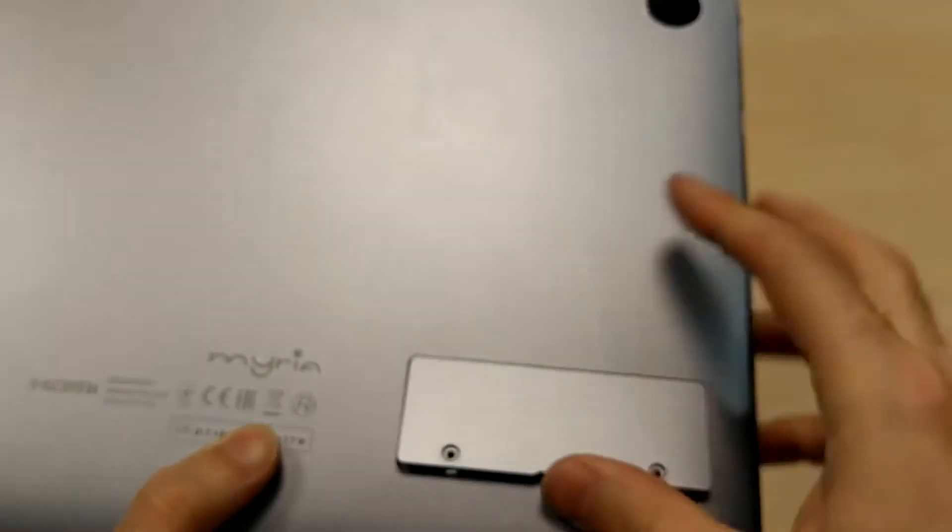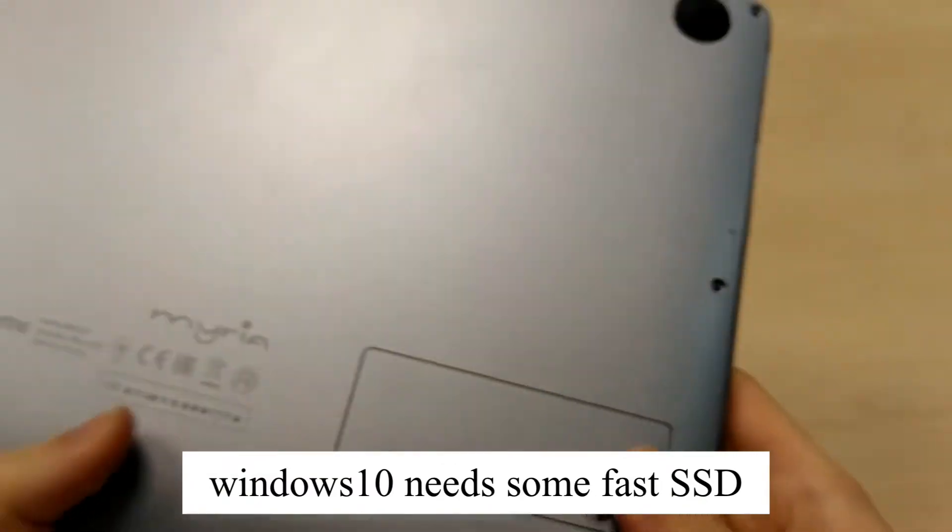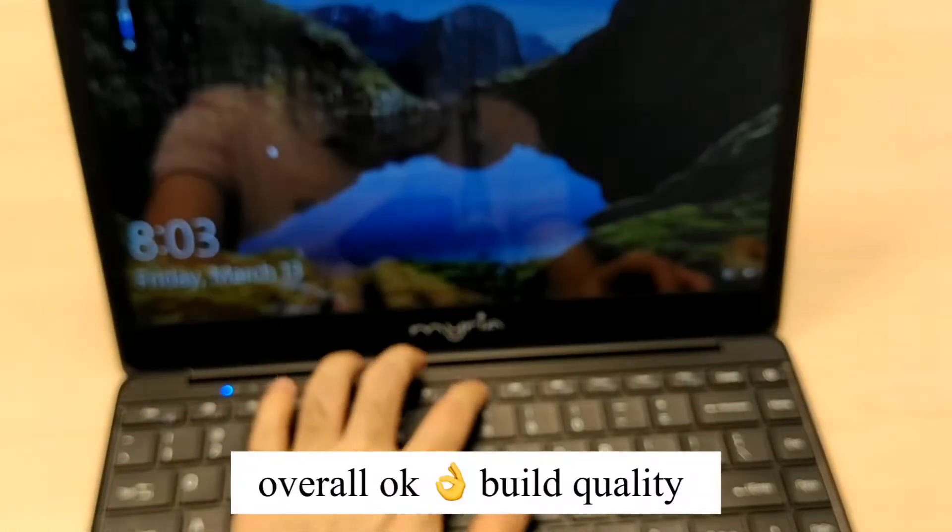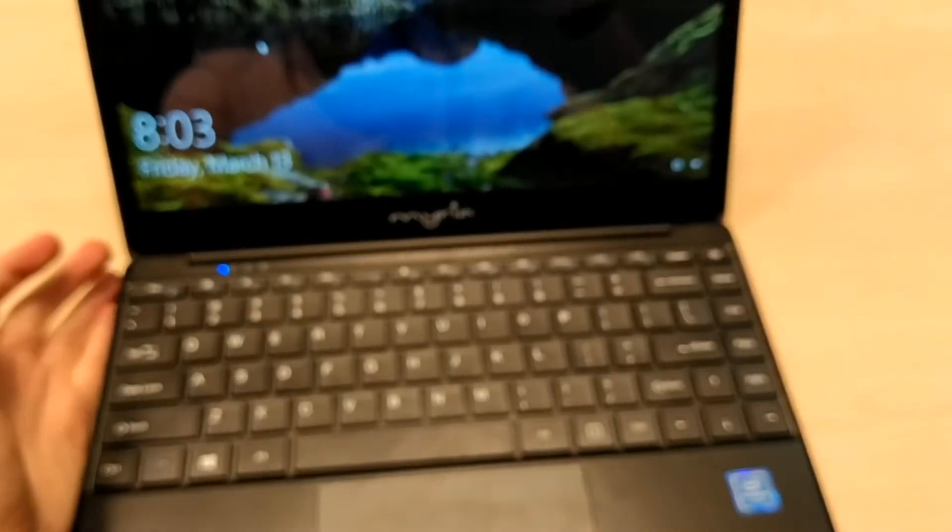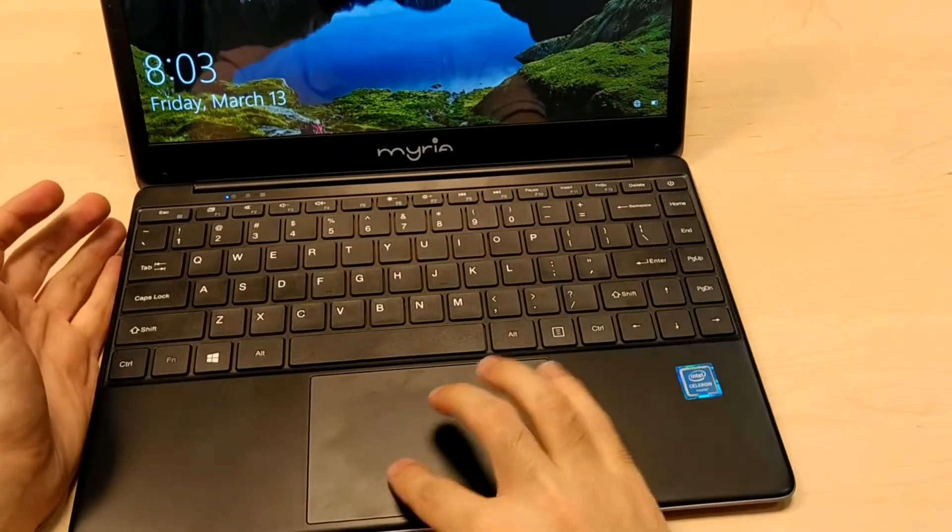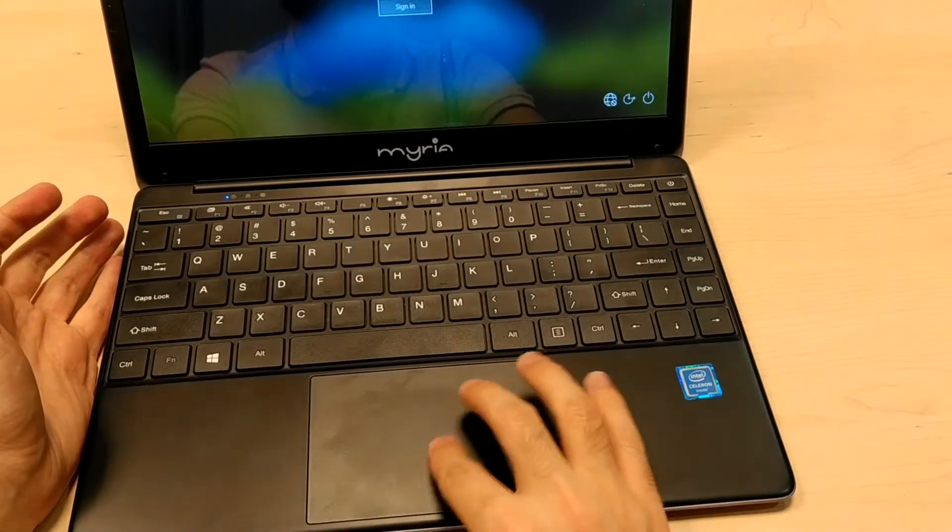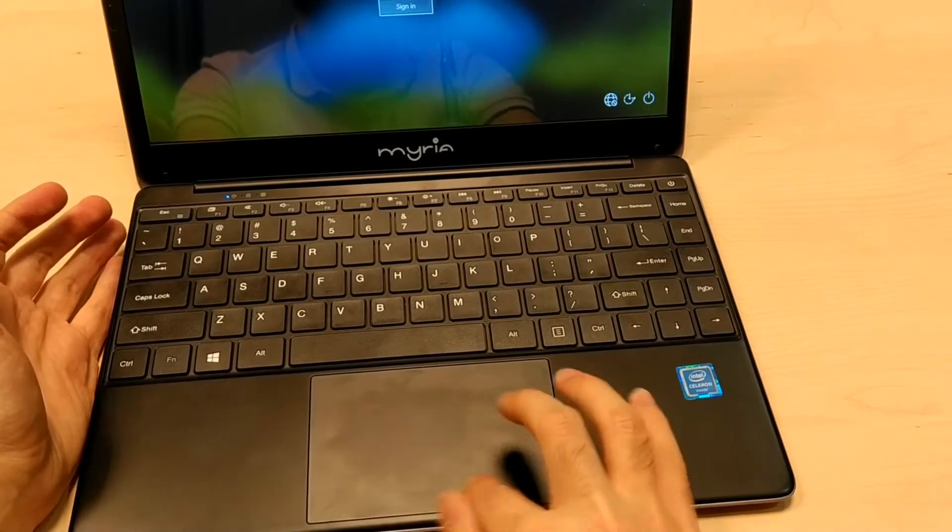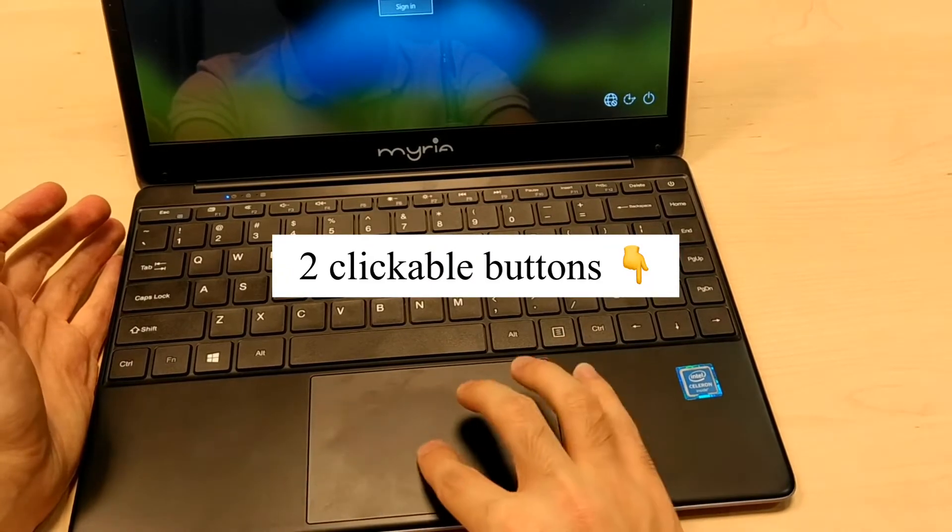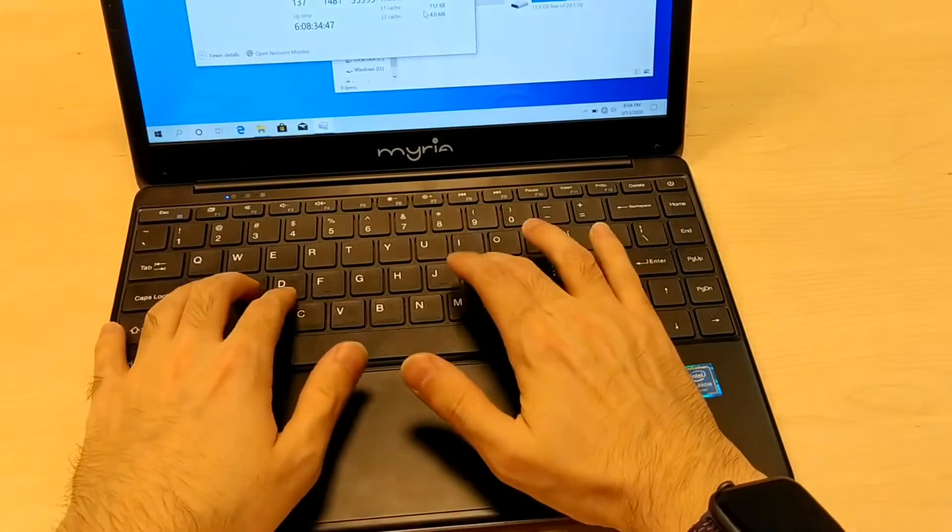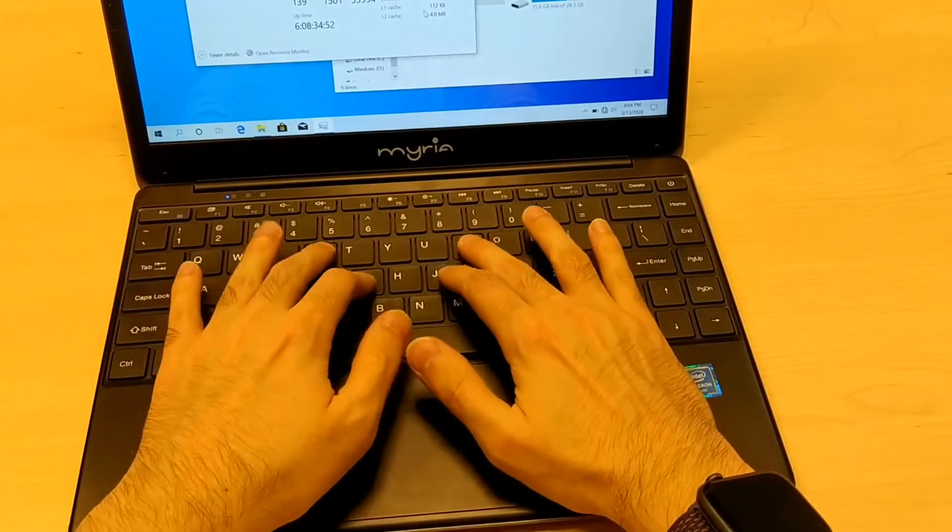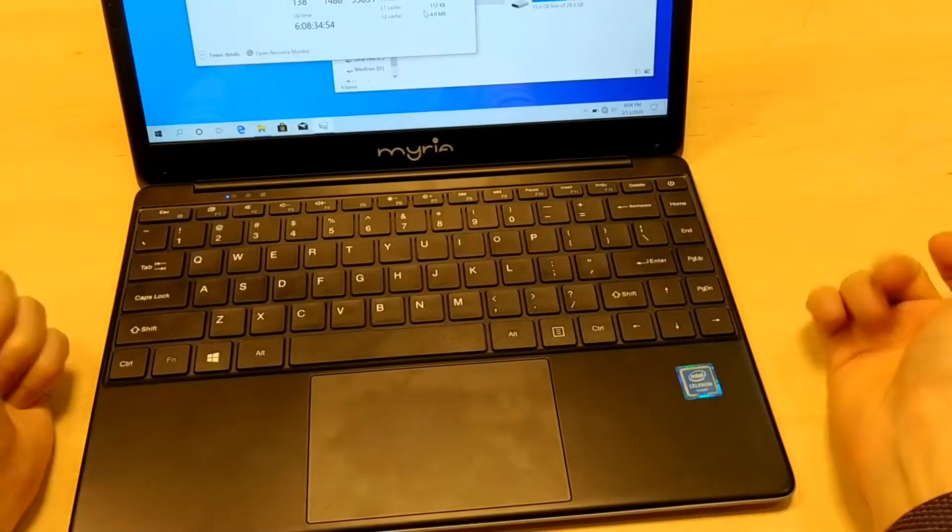The overall build quality is not that great. The trackpad is very nice and big with an okay click, not that good but useful. The keyboard has shallow depth but it's okay.